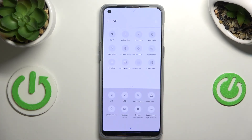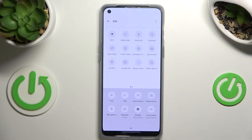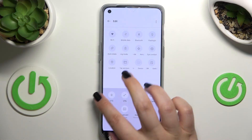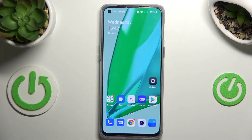If for some reason you cannot find the icon up there, no worries — just tap on the Edit icon and you will be able to find it in that section. That's all — this is how to enable the Eye Comfort mode on your OnePlus Nord 2T. Thank you so much for watching. I hope this video was helpful, and if it was, please hit the Subscribe button and leave a thumbs up.